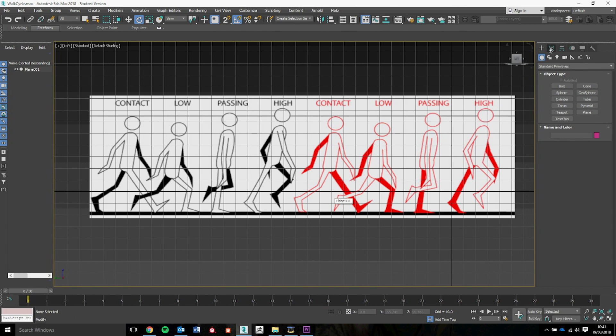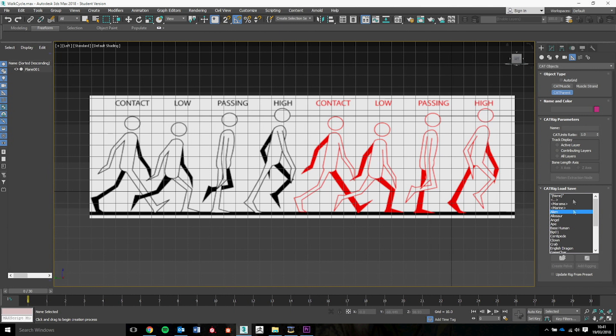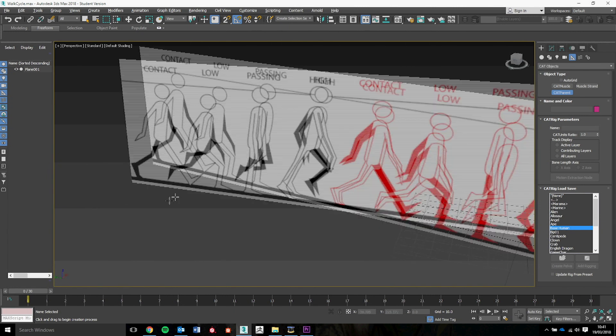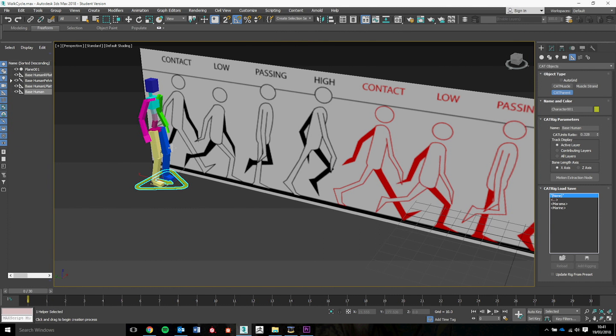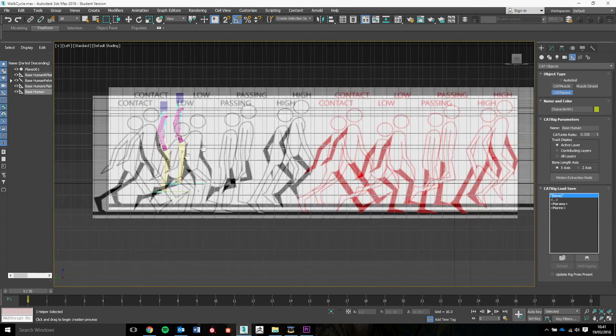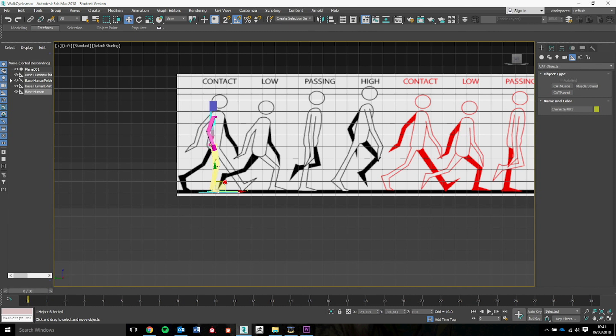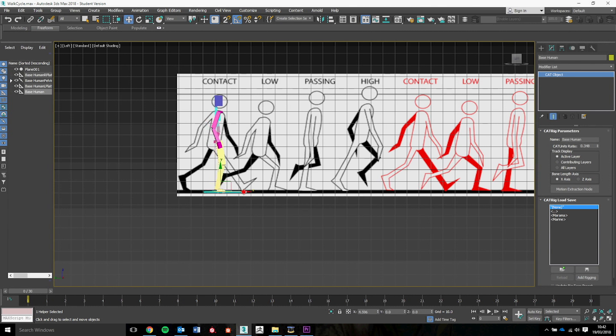To start us off, we're going to need to create ourselves a CAT rig. So we're going to go to helpers, change the drop down to CAT objects into CAT parent, and we're going to probably use a base human for this one so we're going to click and drag it out. We'll do that in the perspective view so we can see the size of the object. We're going to go to the left view and move it into position for our first frame and make sure that the height is how we want it for the object. We can change the CAT units ratio to change the height so it should match up.